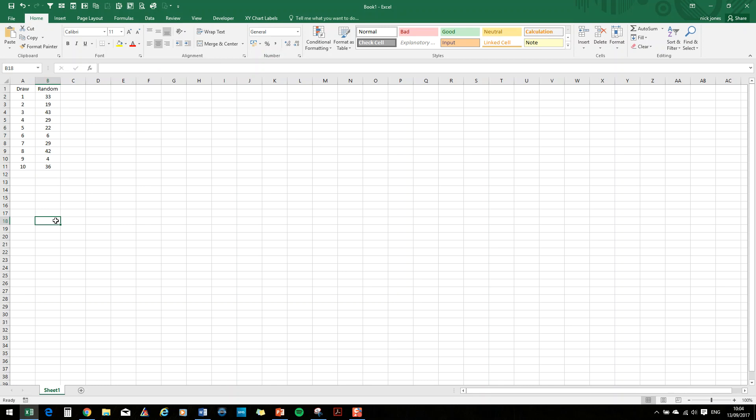And what we now need to do is to make sure each of these random numbers is linked to a unique card in the deck. So I now need to create a deck of cards. And I'm going to do this on a different tab. So I'm going to go down and hit the New Sheet button there. And this is where I'm going to create my deck of cards.